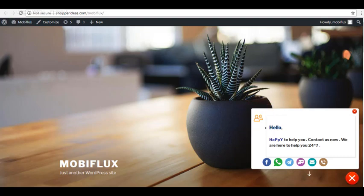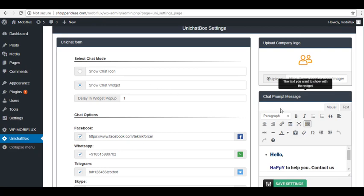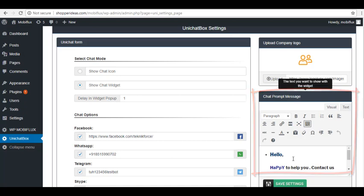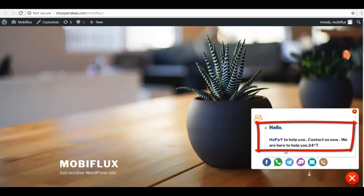Now let's go back to our Unichat form. For the chat prompt message, here you can type in the message you want to launch when a visitor clicks on the widget chat icon. You can also change text appearance here by changing it to italic, bold, or change the text colors. Now when you go on your website, here is actually where you can see the chat prompt message on the Unichat form.